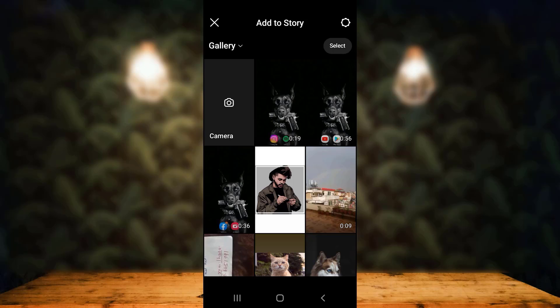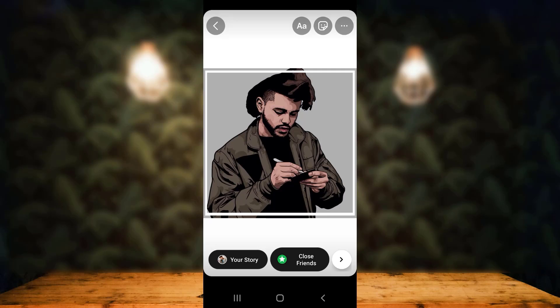On the next page, you get two different options: you can either take a picture from the camera or upload one from the gallery. To upload from the gallery, select the image you want. For example, I'll go with this one. Here you can see that the image has been selected.